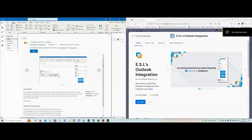Hello everyone. My name is Yossi Turjuman and I'm from ESL Engineering Software Lab. Today I'm going to show you how to install, use, and enjoy our Outlook integration for monday.com.